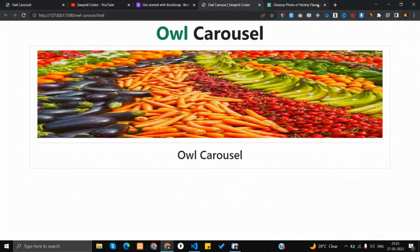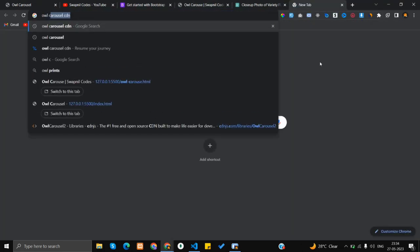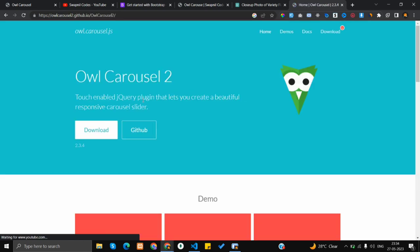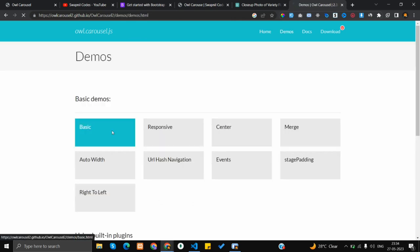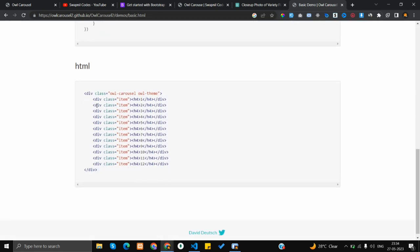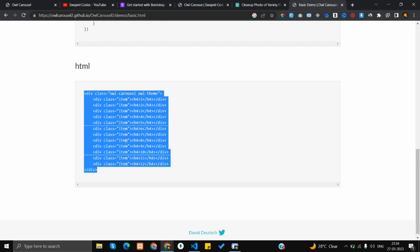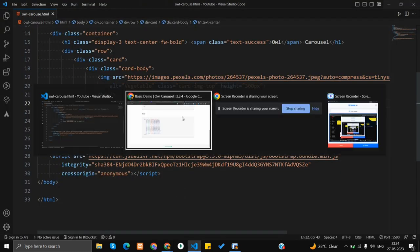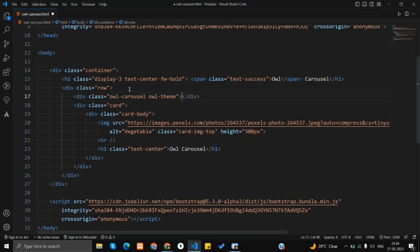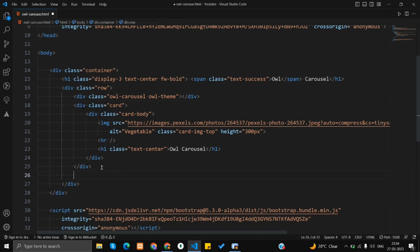Now let's add the owl carousel library. Open Google Chrome and search for 'owl carousel'. Click on the official website. Click on 'Demos', then 'Basic' to see the basic demo. Scroll down, copy the entire demo div, and paste it into our code.